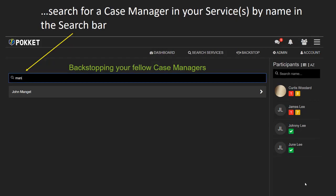Alternatively, you can enter part of a case manager's first or last name. The results will be shown below, and then you can select the case manager.